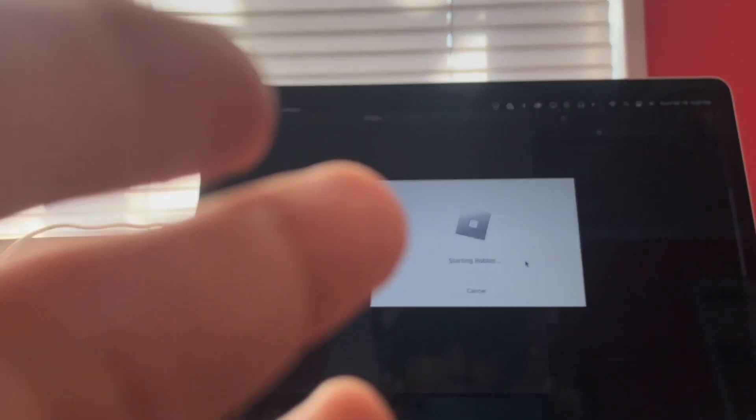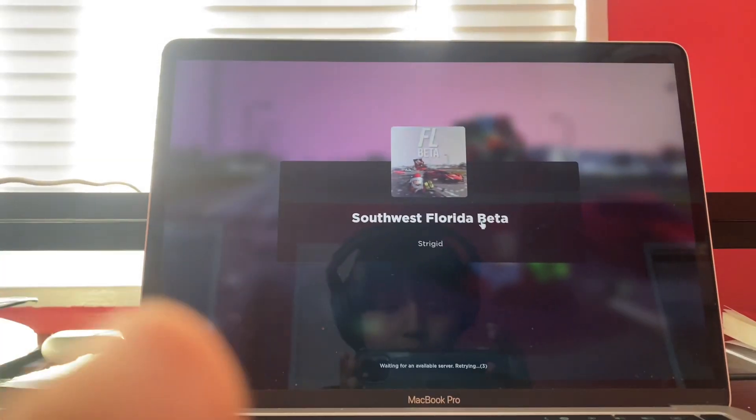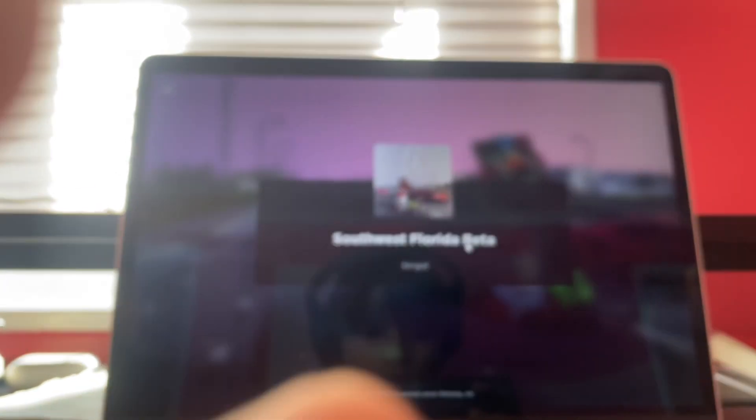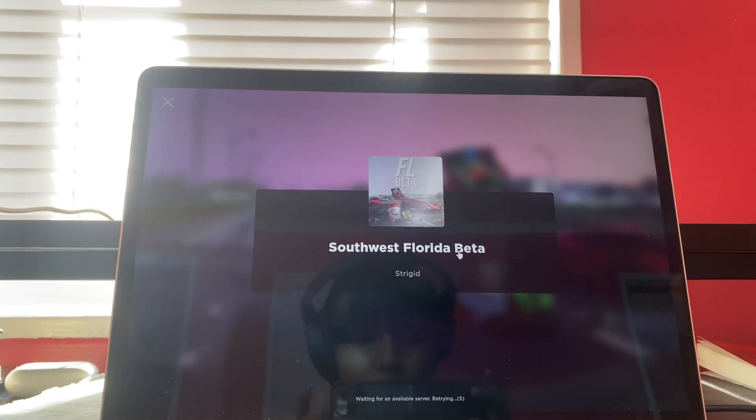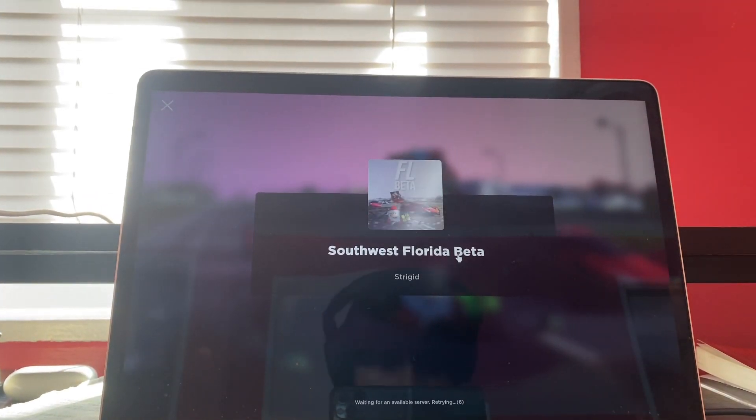This is my first time actually - oh my god, my phone almost fell. Okay, I'm just gonna leave it like that.